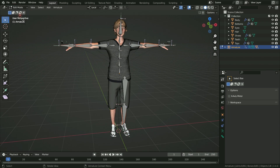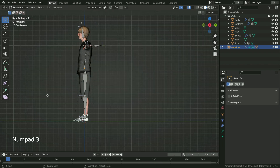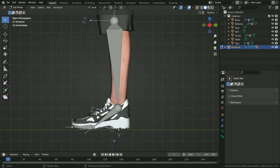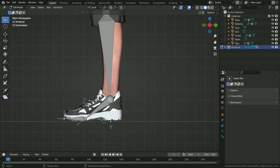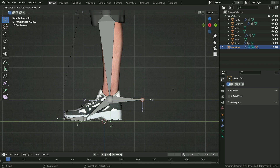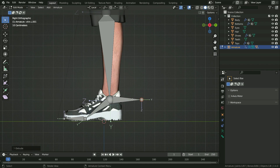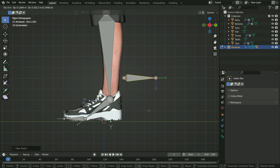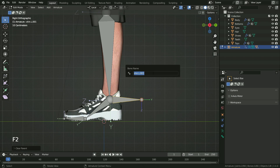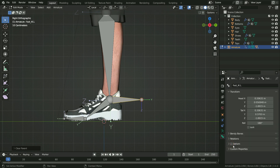Go back to edit mode and press Numpad 3 to switch to side view. Let's create the leg inverse kinematics. Select the ankle joint, hit the E key, then Y key to extrude the bone on the Y axis. Select the bone, press Alt P and clear parent, so we can move the bone independently from the bone chain. Press F2 and rename the bone as foot_ik.l. Click on the bone properties tab and disable the deform option.